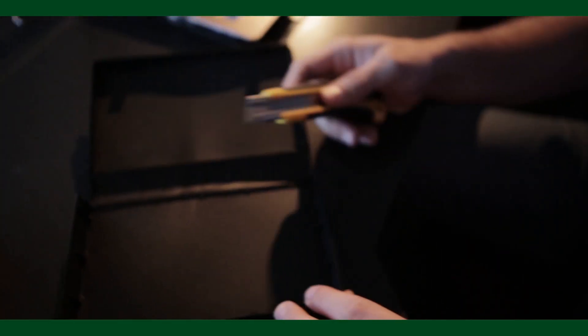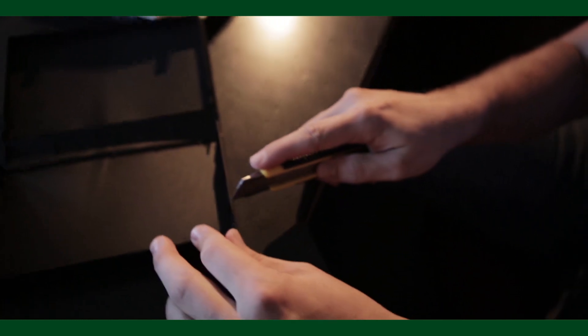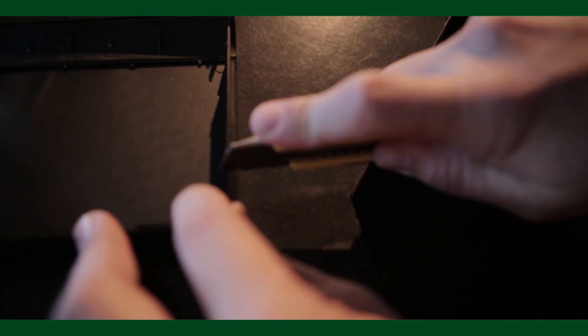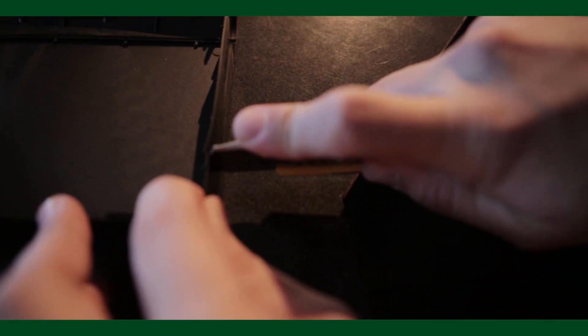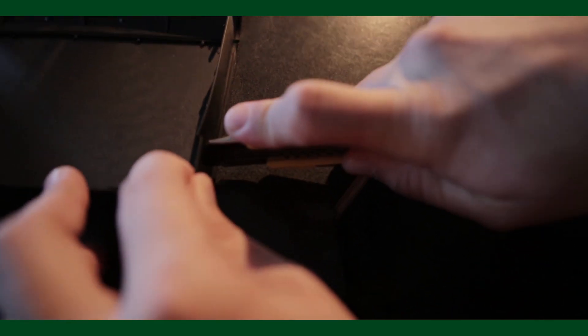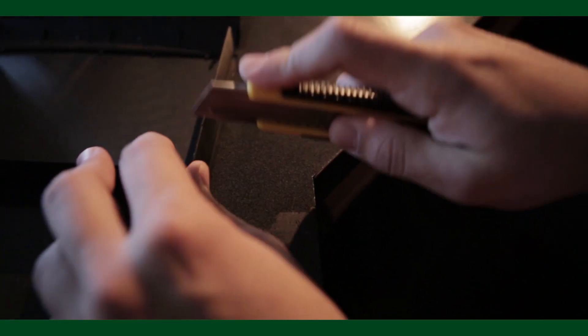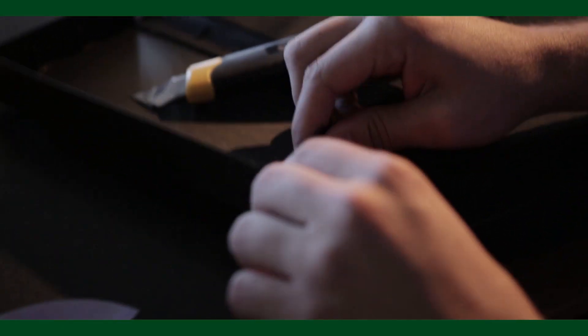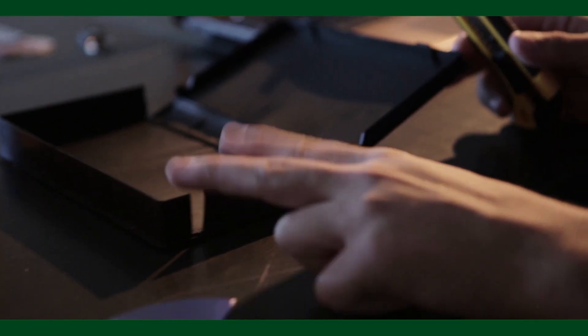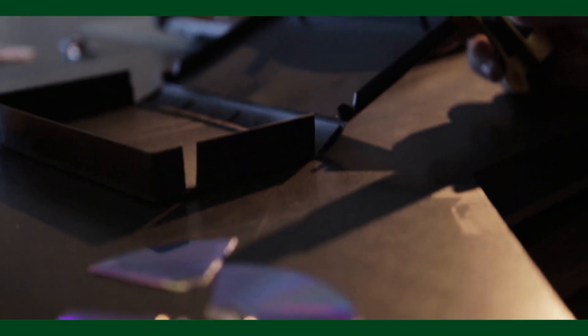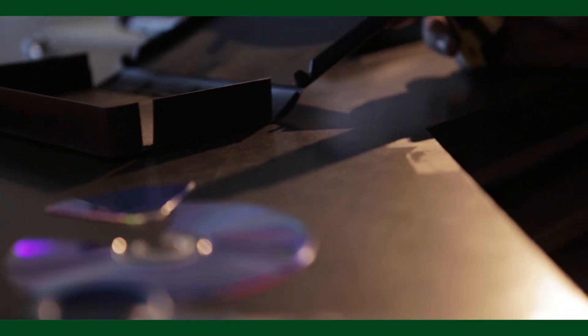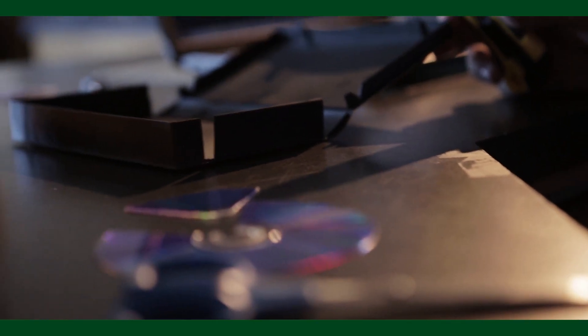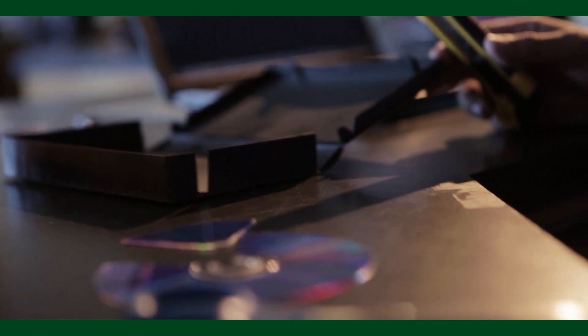So the first part here is we're just going to cut a slit in the side of this VHS case where the light will enter into our system right here. So cut this guy out. Should pop right out. Now this cut doesn't have to be precise, just some sort of opening for the light to come through. I'll show you where the precise cut needs to come into play.